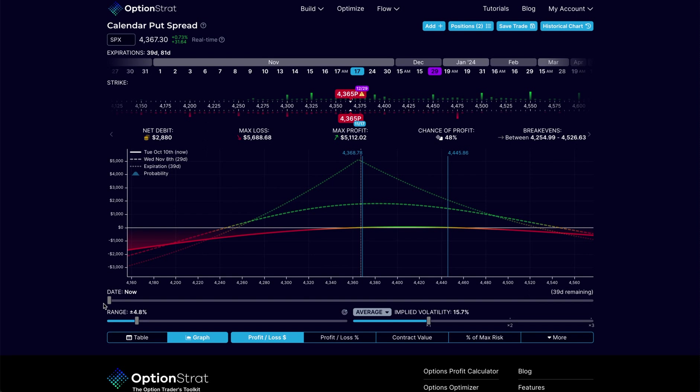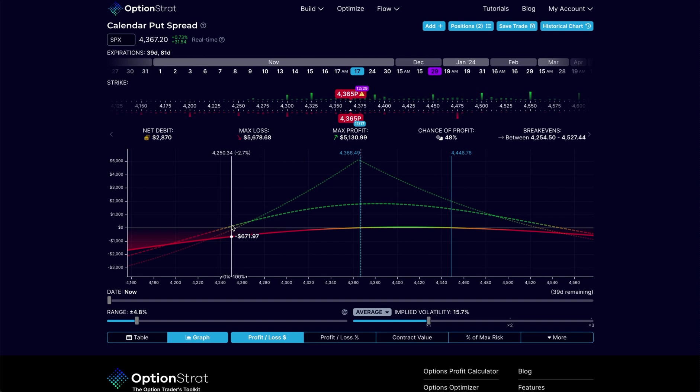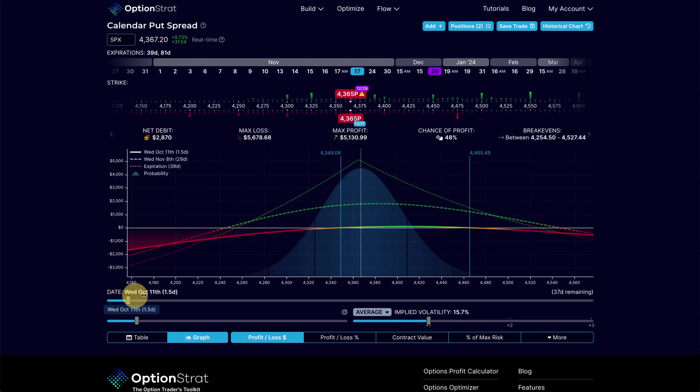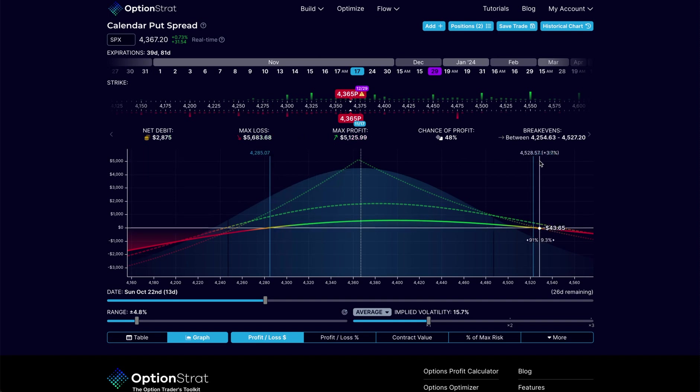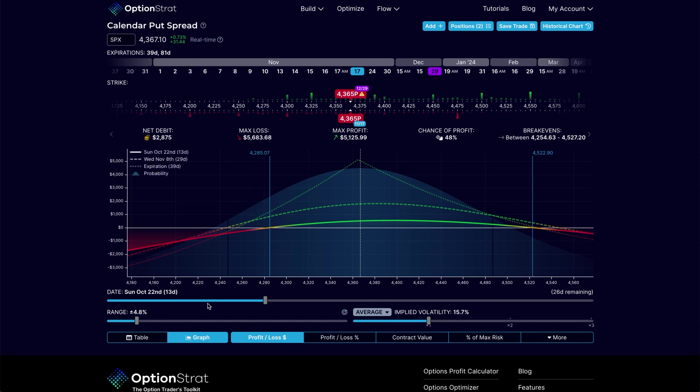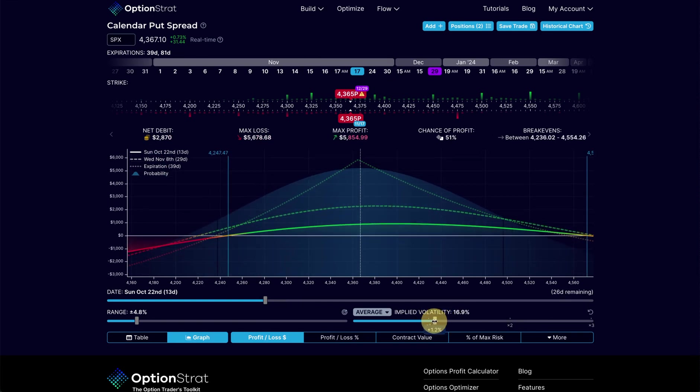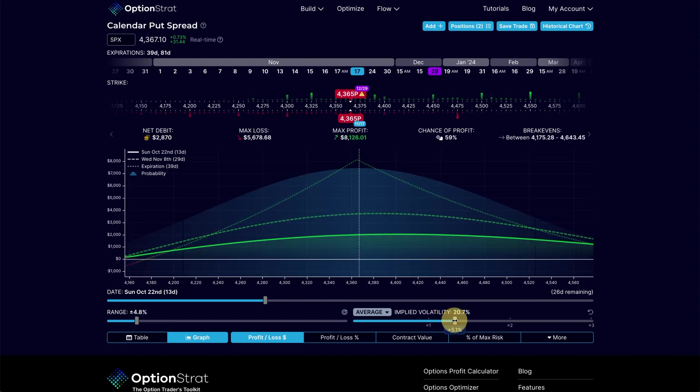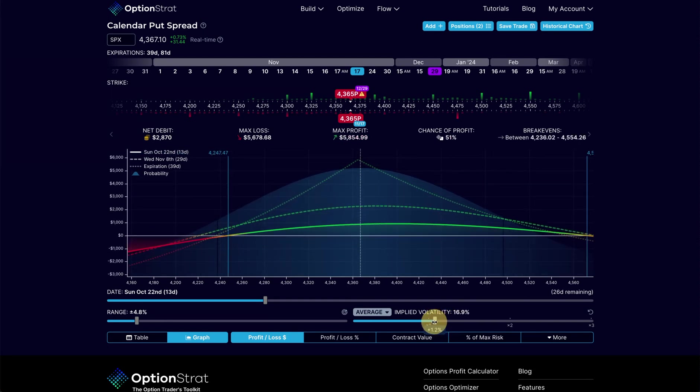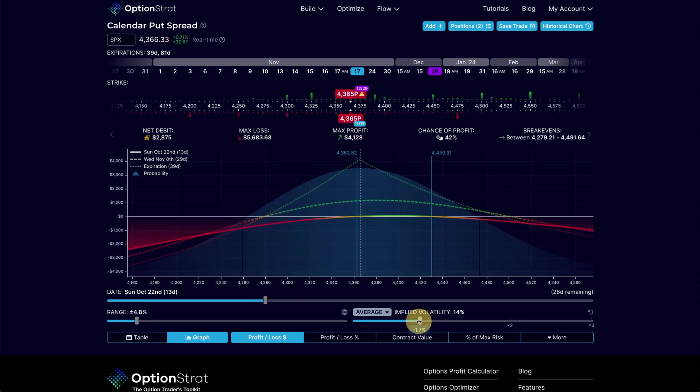If you are a calendar trader like I am, it's really critical to recognize this. If you take a look at a calendar trade, we can see in this particular trade that our break-evens are at $42.85 and $45.22 if we go 13 days in. Now let's take a look at what happens if volatility goes up. We can see that those spread out really wide. If volatility goes down, this thing gets very narrow to the point where all of my profit is going out of this trade.